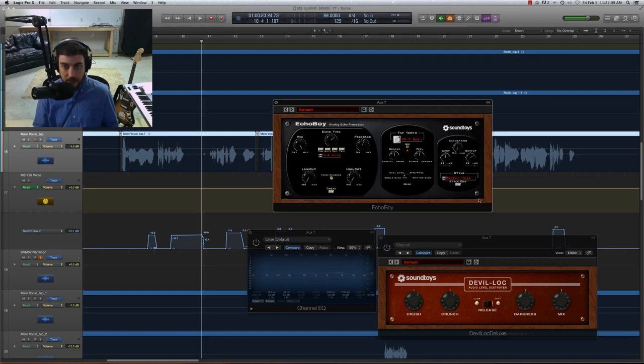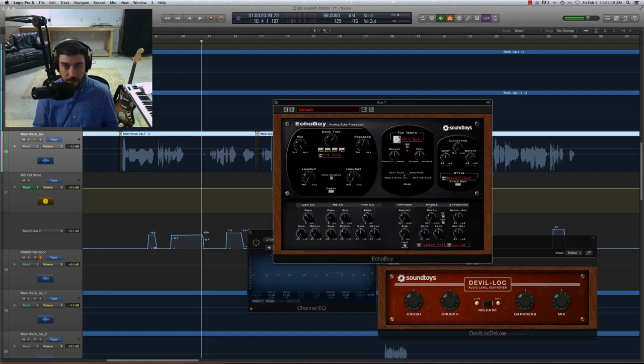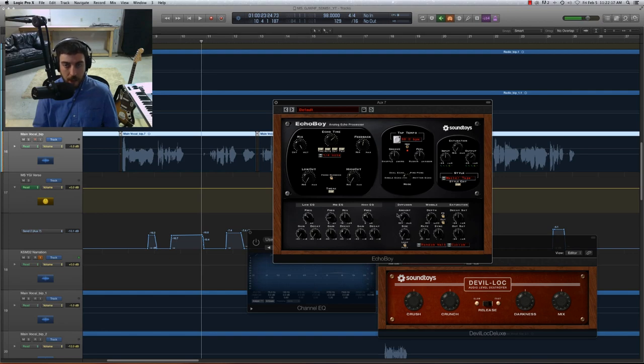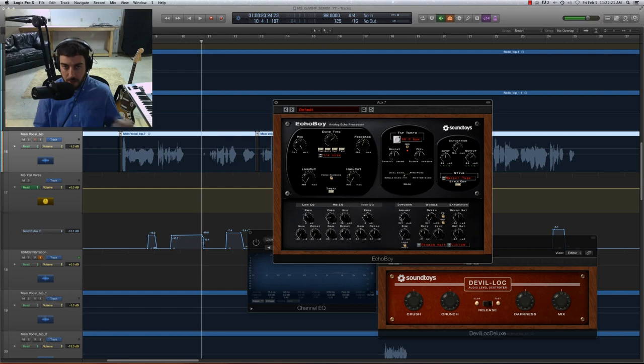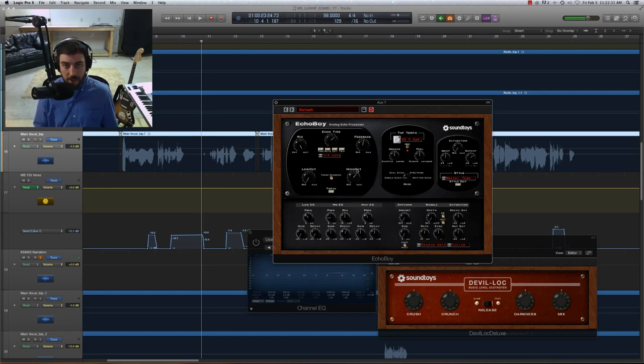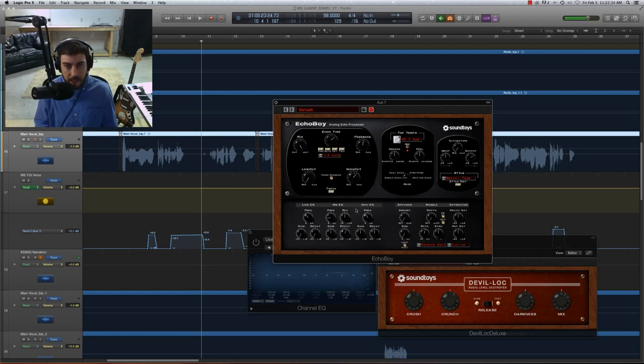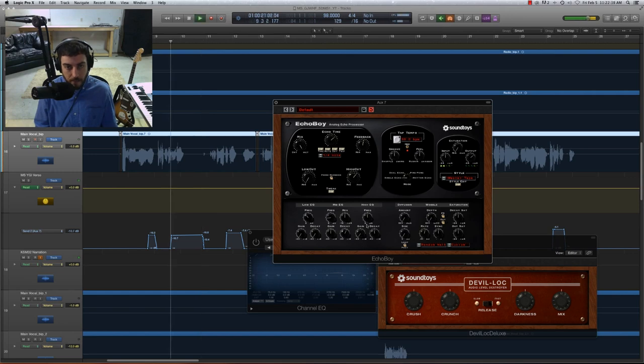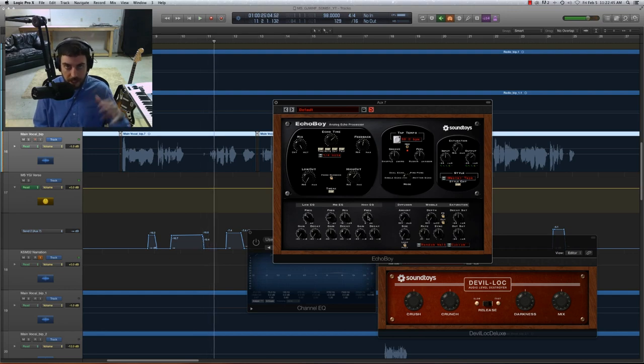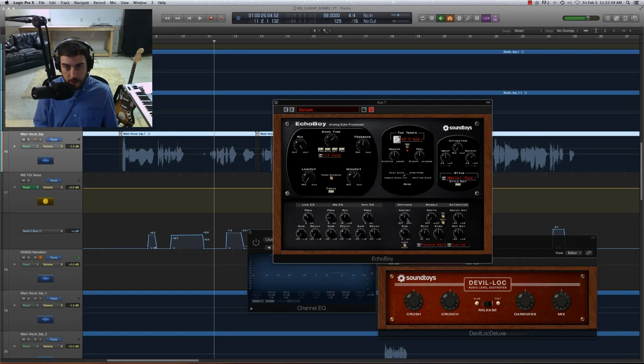And what these are is they're just settings for our EQ, as well as diffusion, wobble, saturation. I'm not going to go into too much detail about exactly what these are doing, but I'm going to show you how we can mess with them to affect sound. So let's go ahead and let's just play with this a little bit. For instance, let's say we wanted to have it a little bit more of a high cut sound. So I could just turn this high cut up. And then on the high frequency, let's just turn the gain down. Pretty cool.